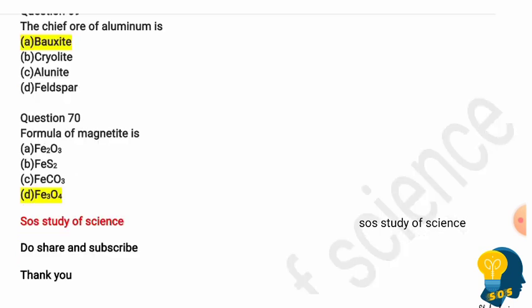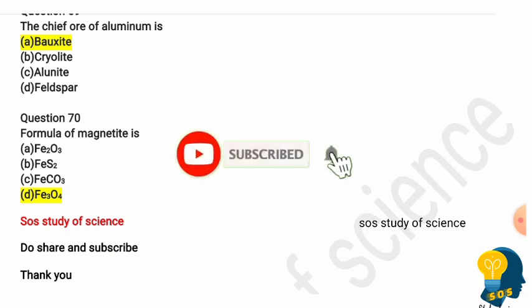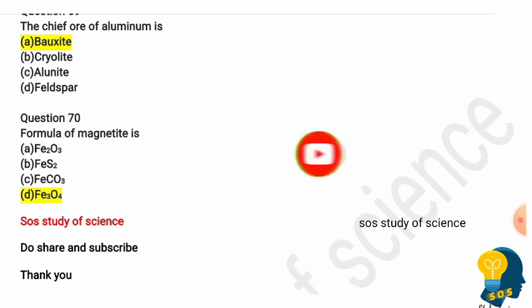Question 70: The formula of magnetite — magnetite is also called iron oxide. The common name is iron oxide and the chemical name is ferric oxide, so magnetite is also called ferric oxide. Its formula is Fe3O4. Hope you found this video helpful. In the next video I will cover the life processes lesson. Thank you so much for watching. Don't forget to share with your friends.